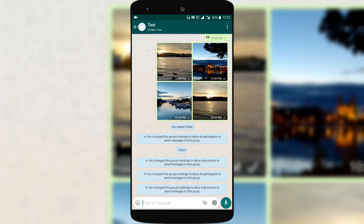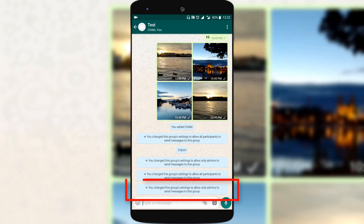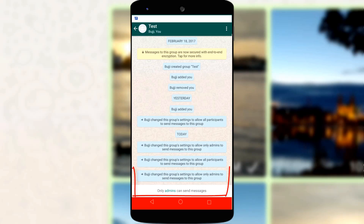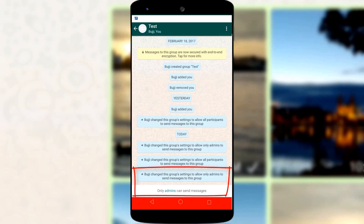Now if you see the group, you can see that you changed the group settings to allow only admins to send messages to this group. It means that no other group member is allowed to send messages except the admin. Now if any group member tries to send a message, they will see a notice saying only admins can send messages to this group has been enabled.